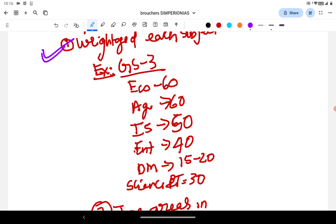If we go through the last 10 years papers, we will get to know the subject-wise importance — say Economy 60 marks, Agriculture 60 marks, Internal Security 50 marks, Environment 40 marks, Disaster Management 10 to 20 marks, Science and Tech around 30 marks. This is one of the most important use cases of PYQs — they enlighten us with the subject-wise importance in each paper.